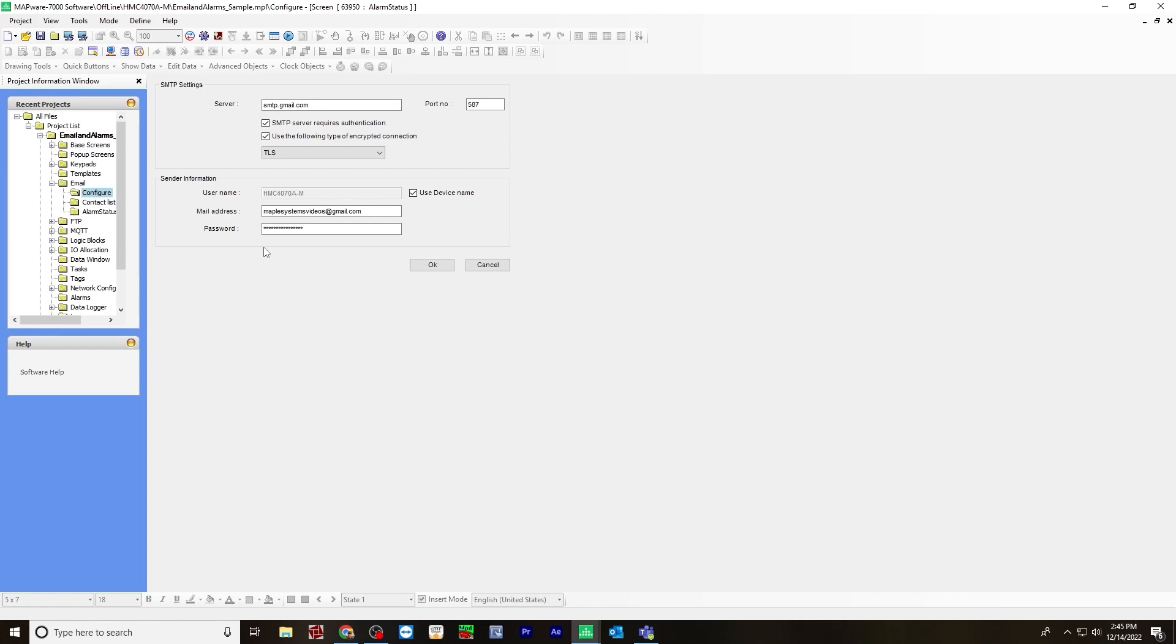The second option is to turn on two-step authentication and create an application specific password. So when you do two-step authentication, you can create an application and then it gives you a password that you enter right here.